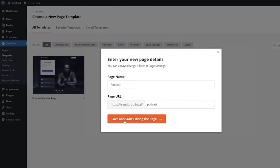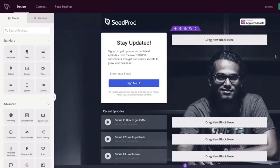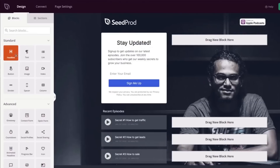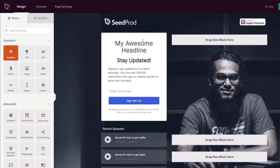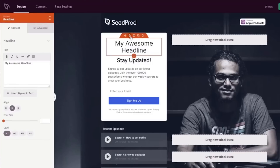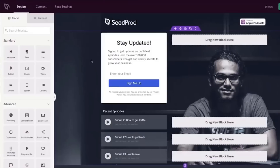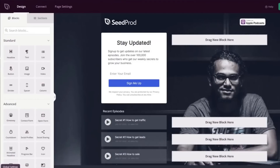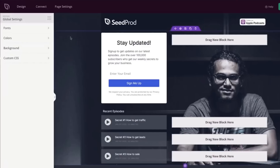The cool thing is that SeedProd now comes with a custom WordPress theme builder, so you can build a completely custom WordPress theme from scratch with no coding needed. But if you don't want to build a completely custom theme, you can also choose from over 150 beautiful pre-made landing page templates and edit them using just drag and drop. There are pre-built templates for landing pages, sales pages, thank you pages, webinar registration pages, coming soon, maintenance mode, 404, custom login — we have covered every single use case in SeedProd.